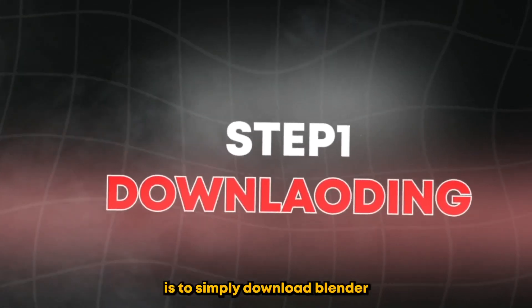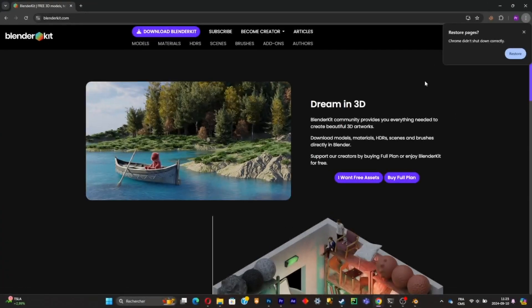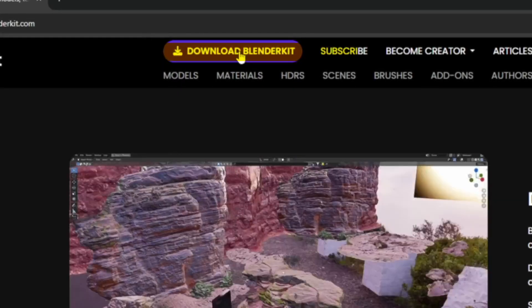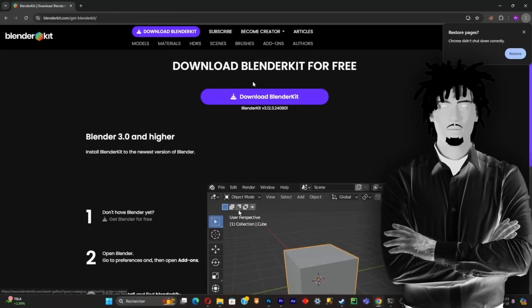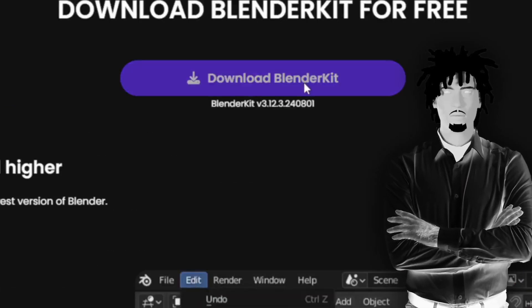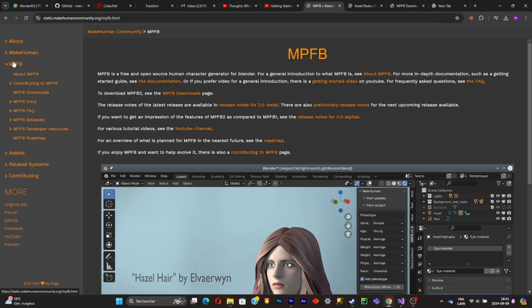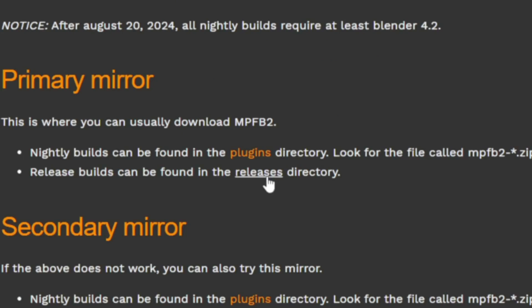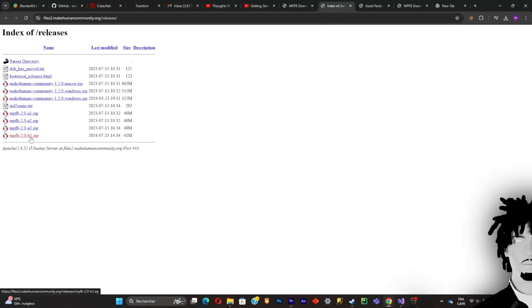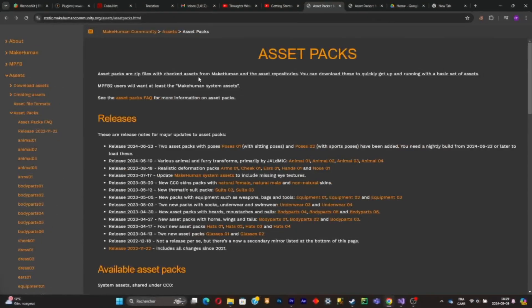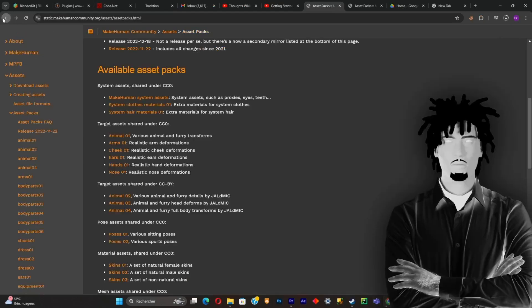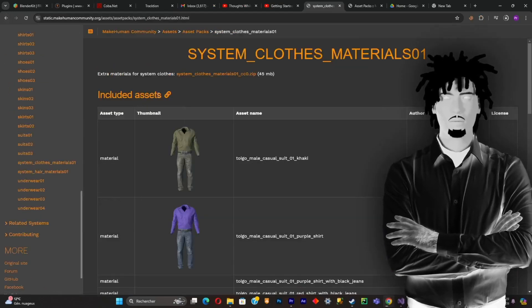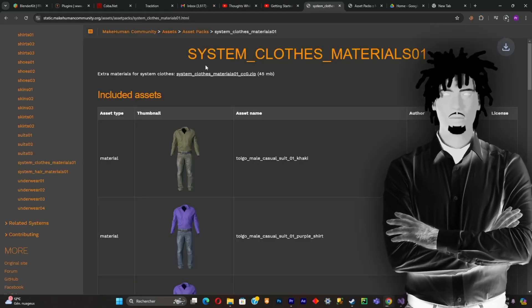The first step is to download Blender and the items that come with it. We're going to download BlenderKit, which allows us to import 3D models and materials for free. Then we're going to download another add-on that allows us to create humans inside of Blender — click on the latest release. Now download the asset packs by scrolling down and downloading these three main packs individually. These packs will make the process of creating the 3D character easier because they give us the assets right away.